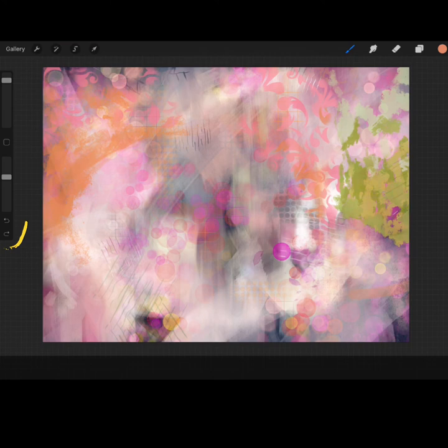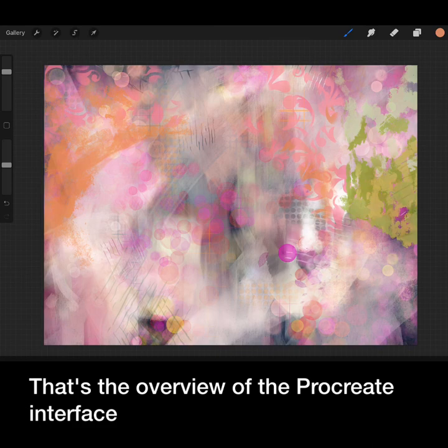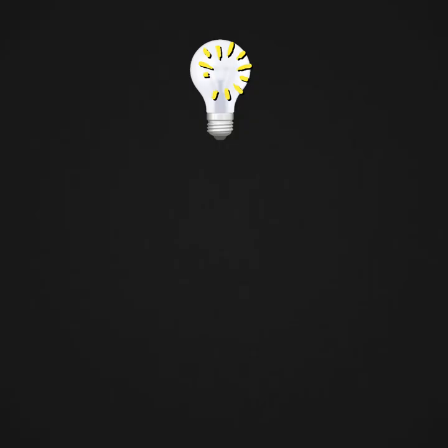That's the overview of Procreate's interface. Take some time to explore for yourself.